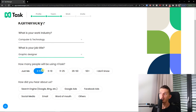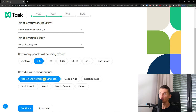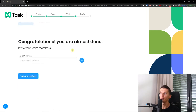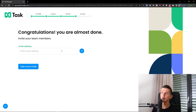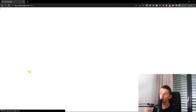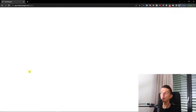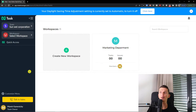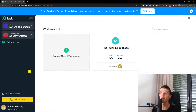You'll also fill in how many people will be using nTask and how you heard about us. Then you can click Skip or Continue, and simply invite team members before clicking Take Me to nTask. Once you enter nTask, on the left side you'll be able to see your team.